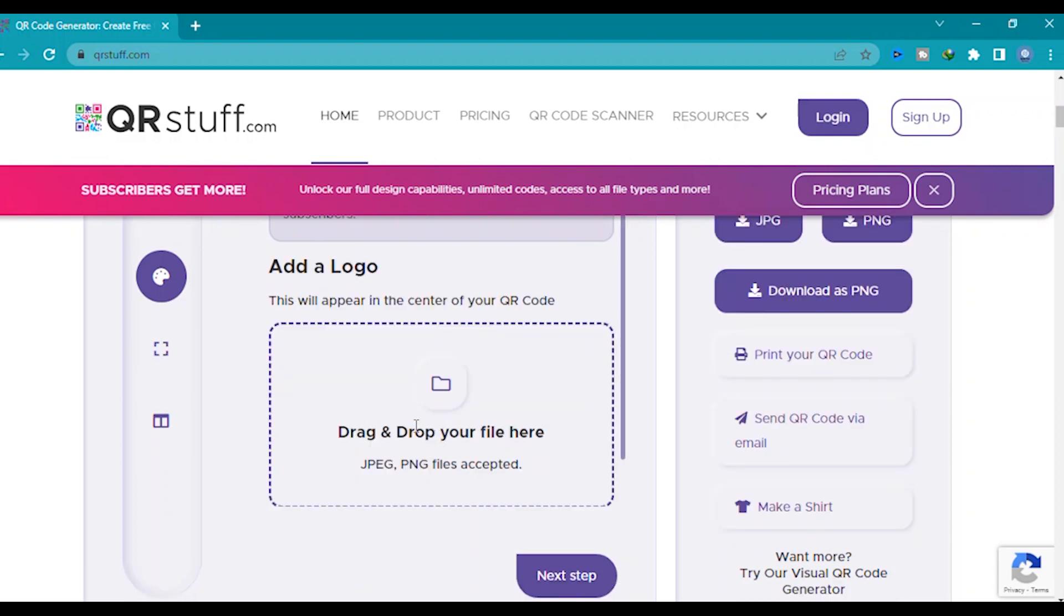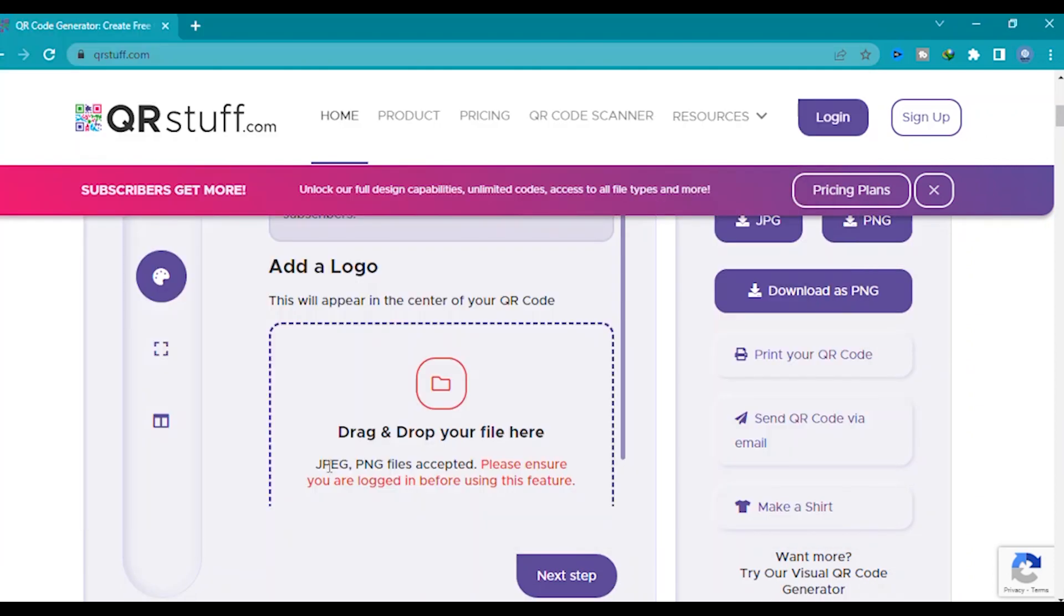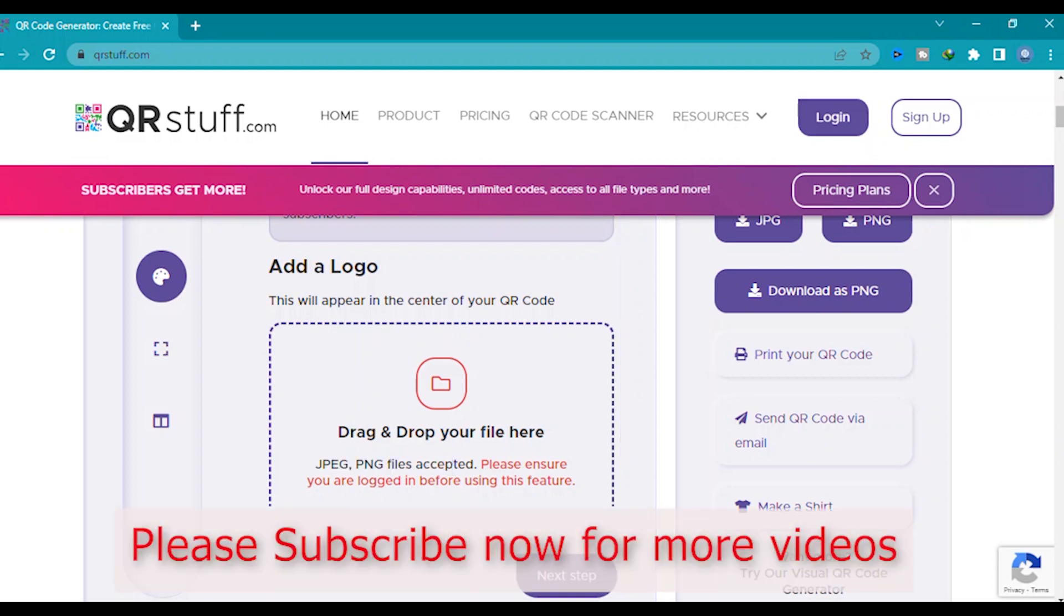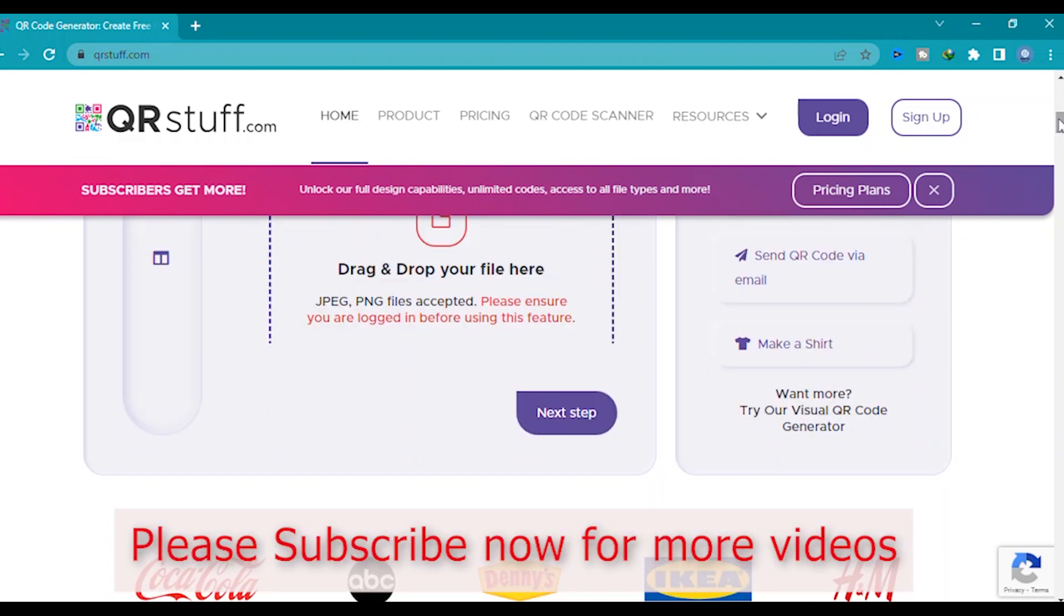Here you can add a logo, your logo. So click here. Open JPEG and PNG files only accepted, other files do not accept. And click next step.